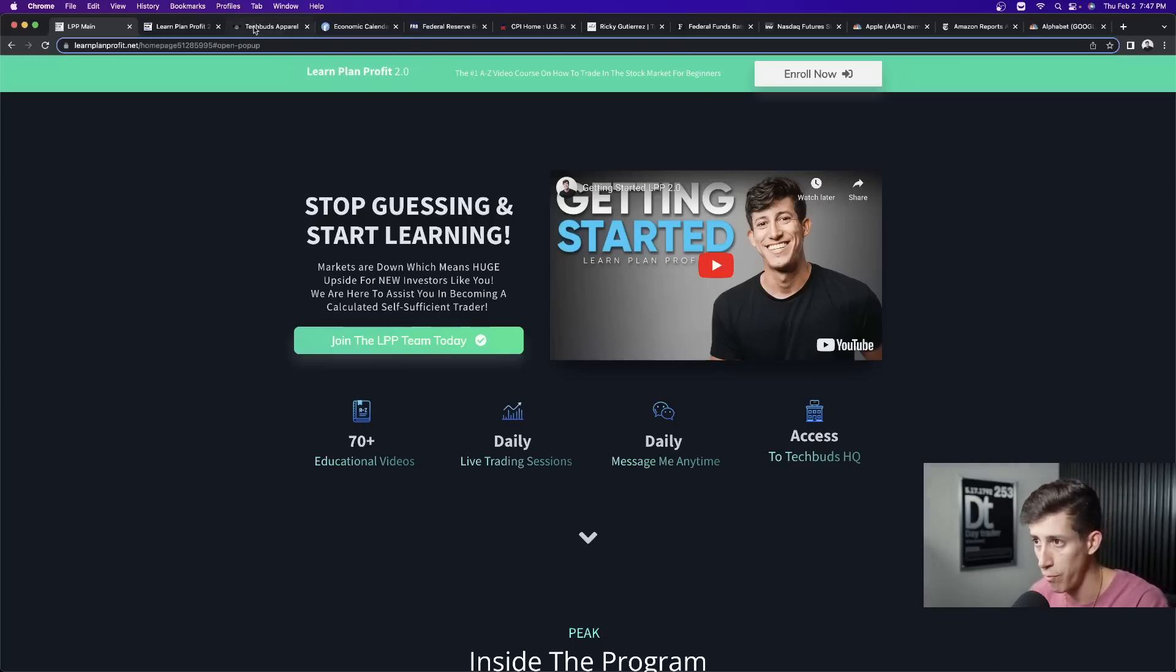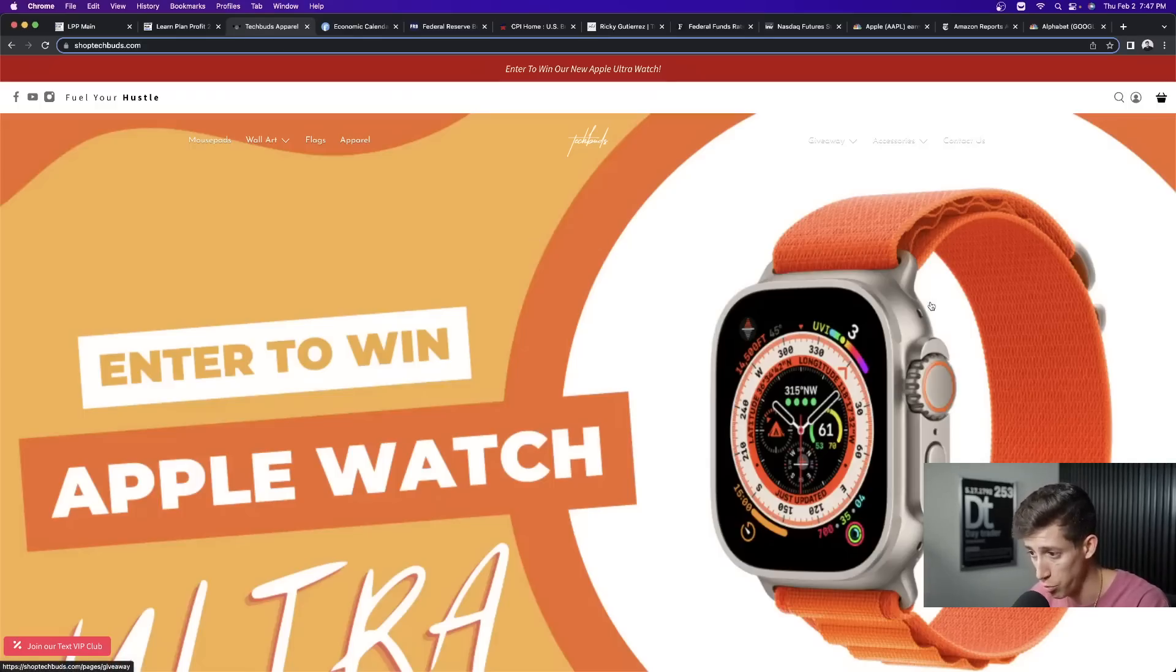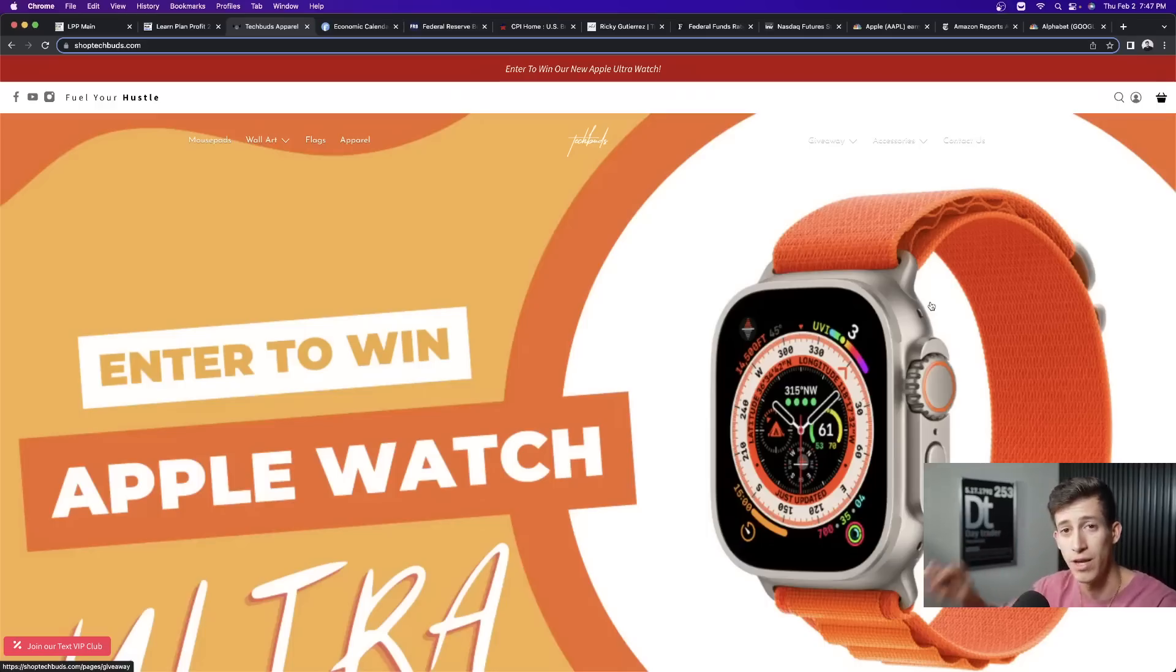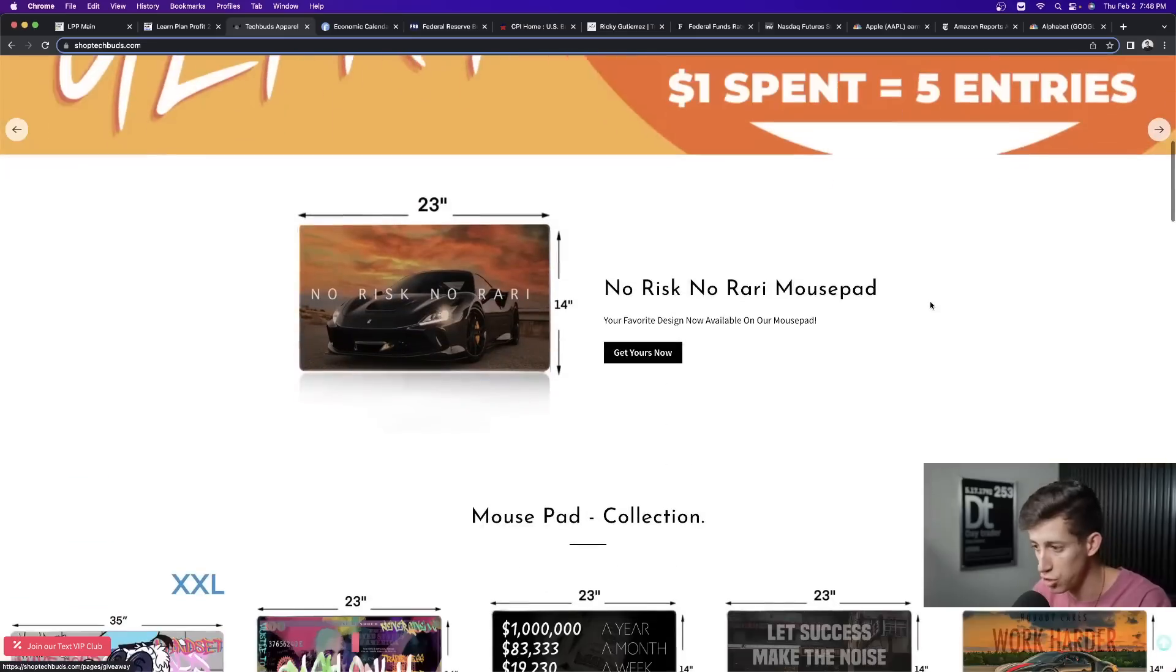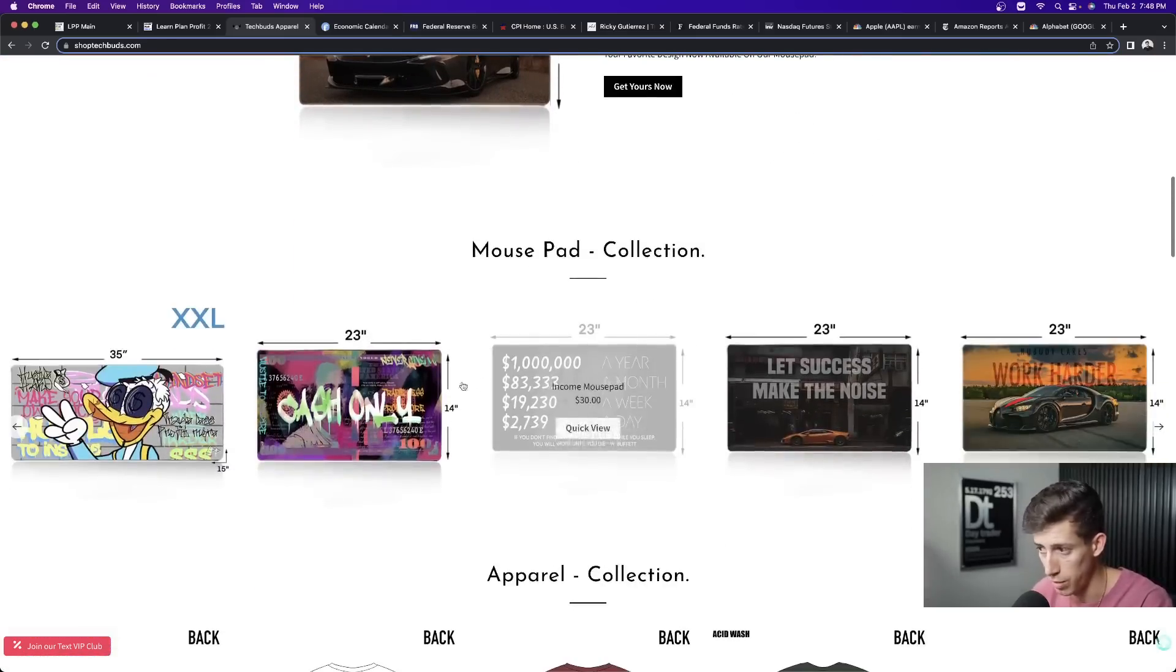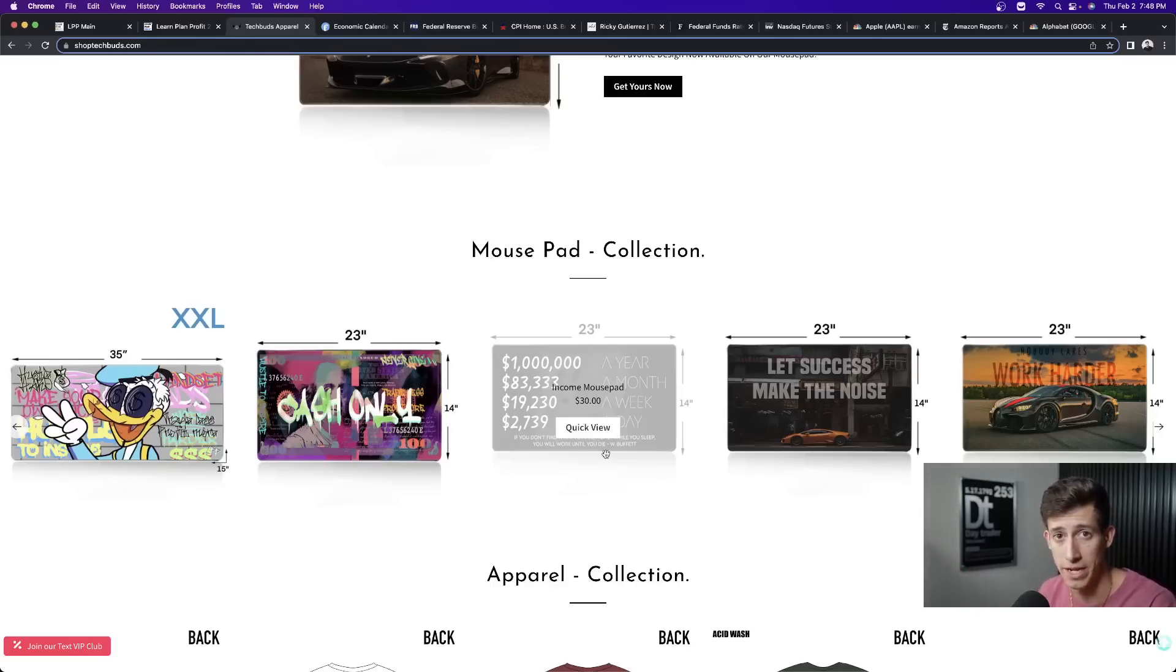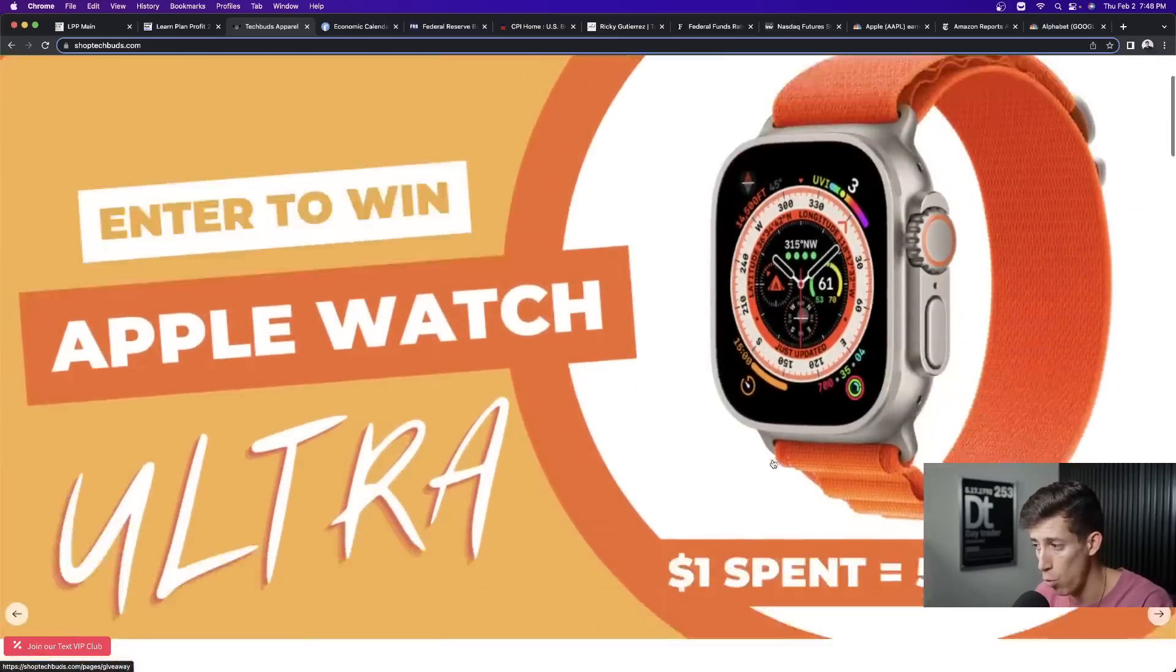I also do want to remind you that tomorrow is the last day to enter the Apple Watch giveaway, February 3rd. It ends at midnight. If you want to learn more about this giveaway and how you can enter to win, we don't run ads to this. It's just for the people that follow us and are subscribed to us either on Instagram and on YouTube. Click the fourth link in the description down below. Watch how you can enter. But it's super simple. For every $1 that you spend on the site, it equals five entries. So if you want to pick up a cool trading mousepad, they run $30, 30 times five entries, for every dollar you spend, that's 150 automatic entries to win this brand new Apple Watch Ultra.